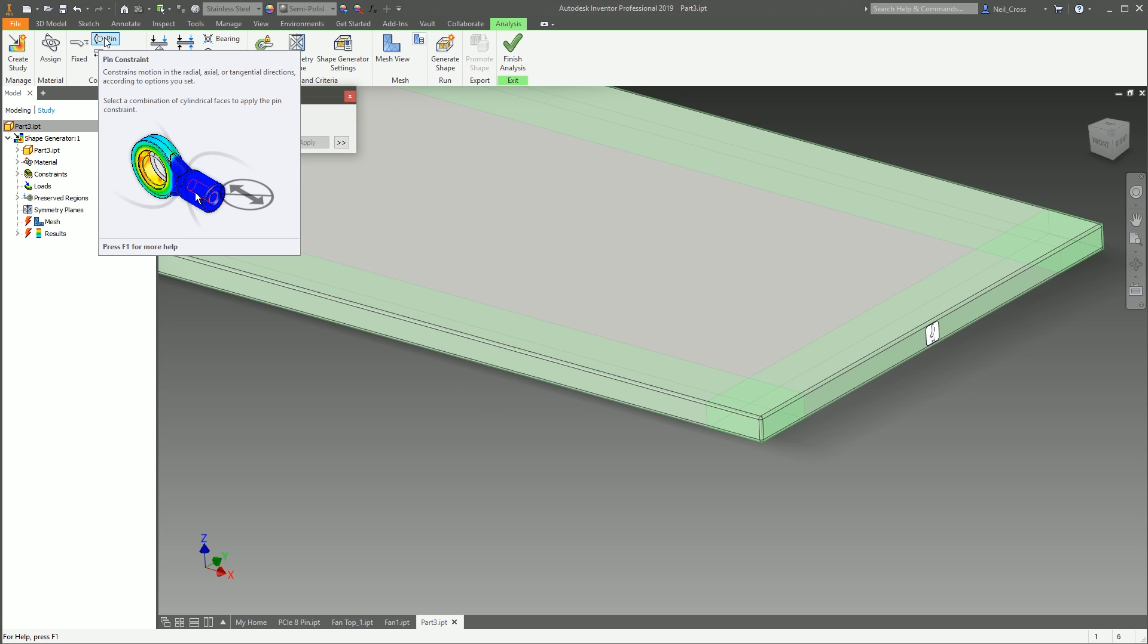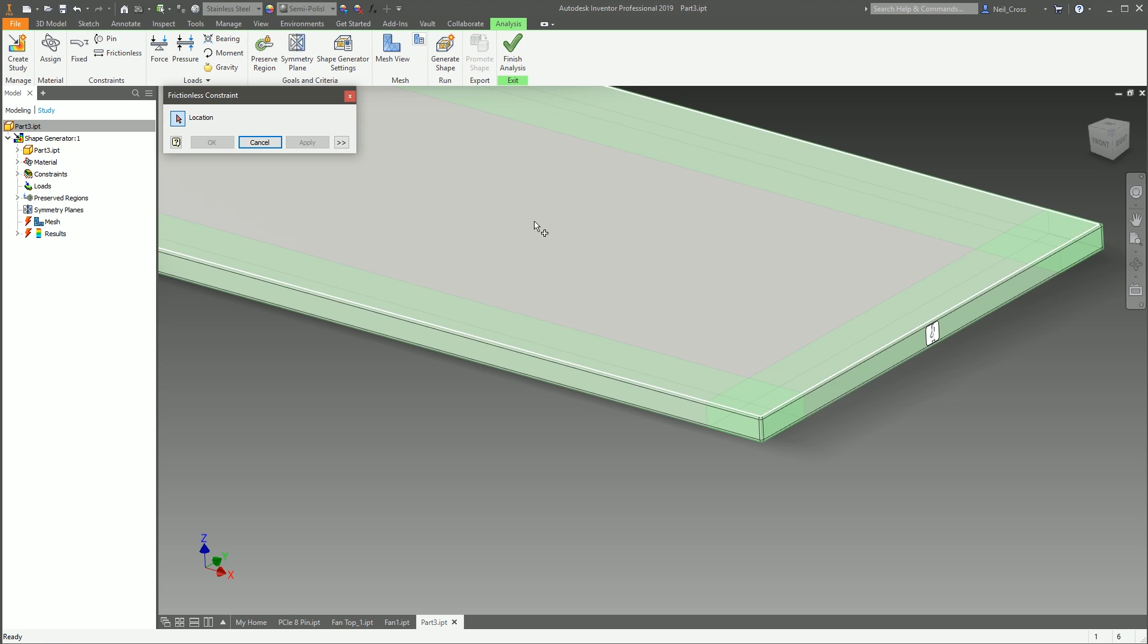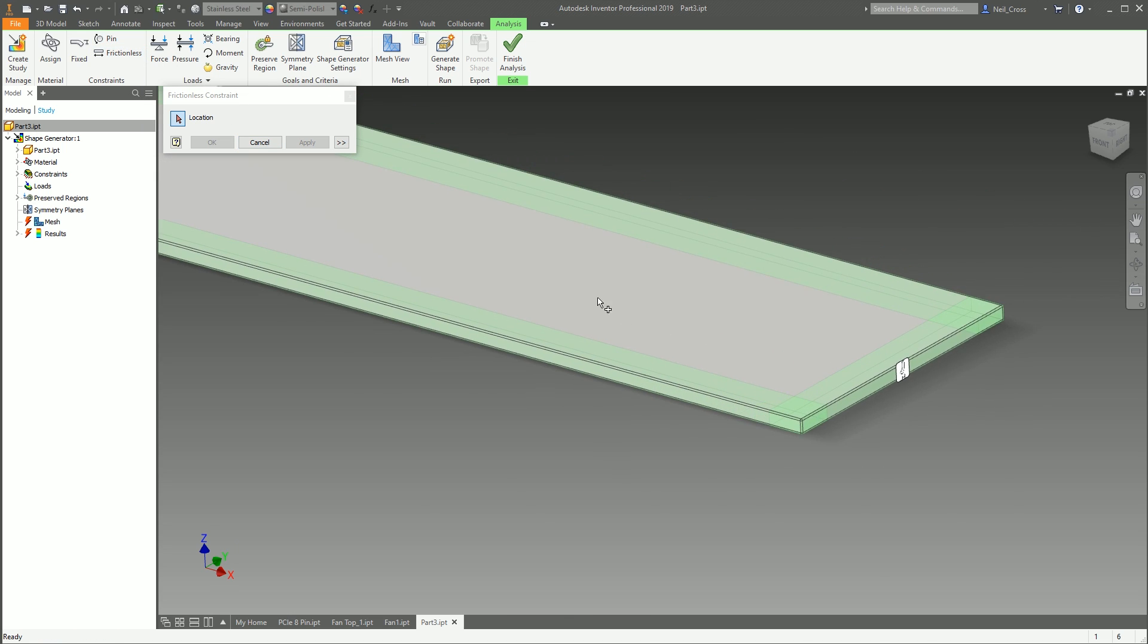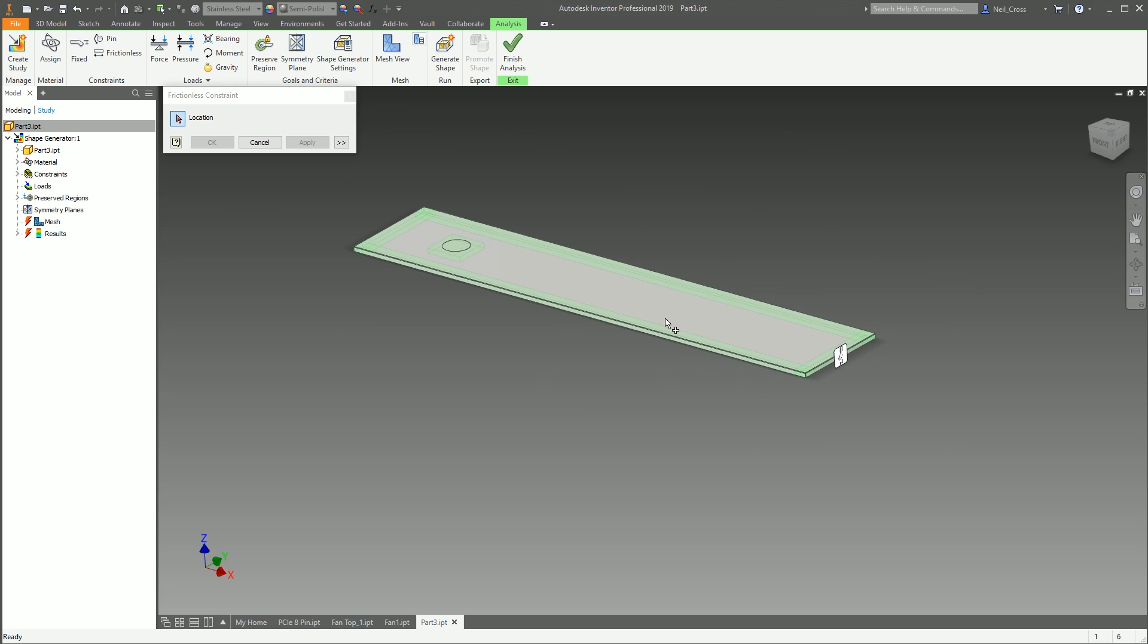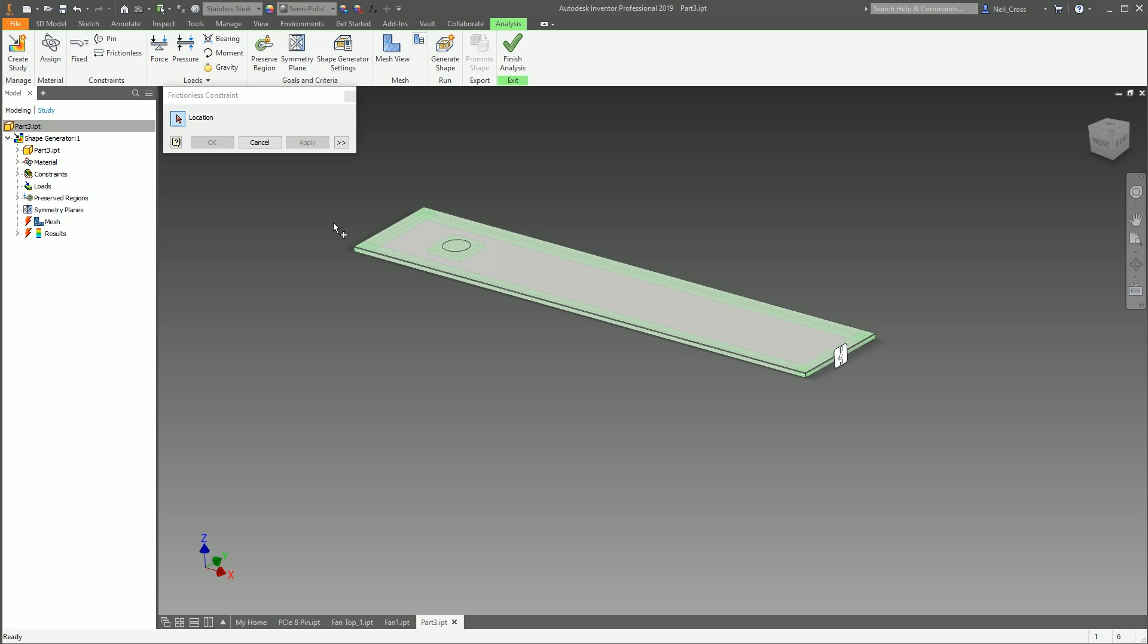Frictionless—Pin's pretty self-explanatory; it goes through the center of a cylindrical face to simulate like radial, axial, tangential directions. Frictionless is when you don't want a face to move normal to itself, and it'll stop the model when the force is applied. It assumes the model can't move on that plane—it can go up and down, but it can't move around on its own plane.